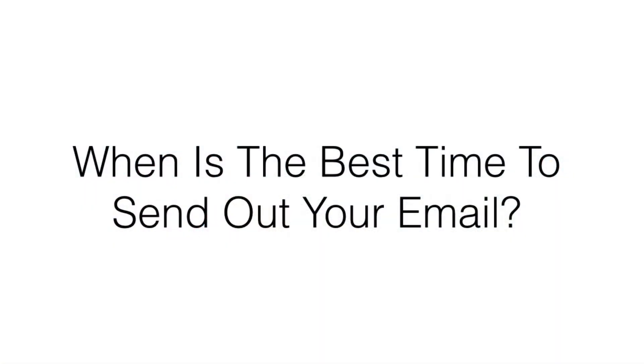In this video you're going to learn when the best time is to send out your email. The first thing I want to tell you is that there really is no best time, but you can follow some general guidelines.